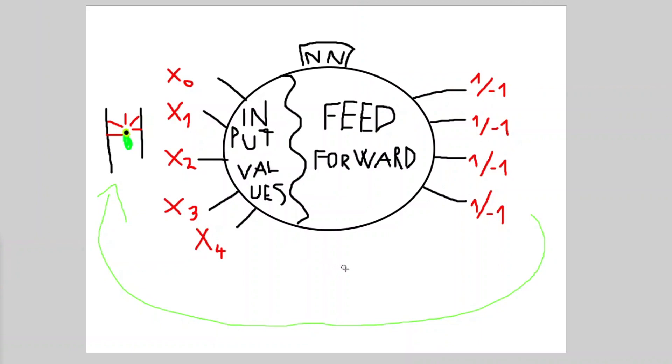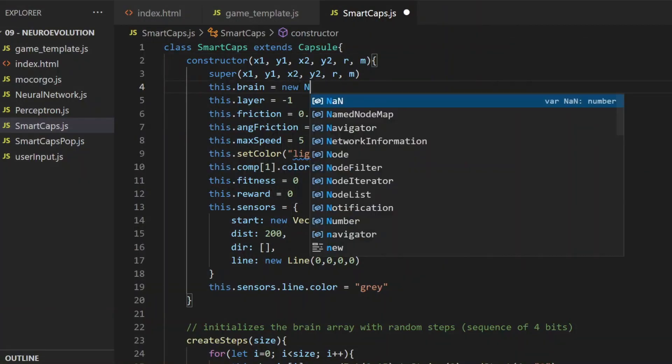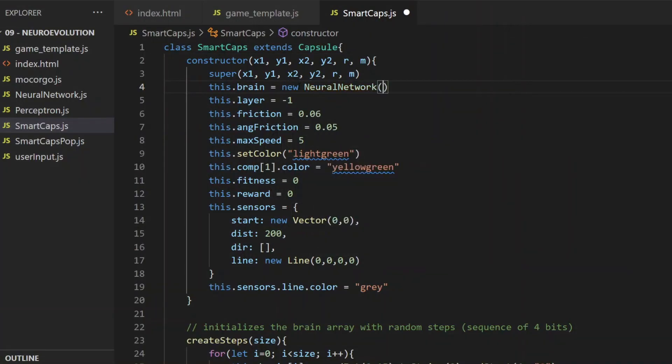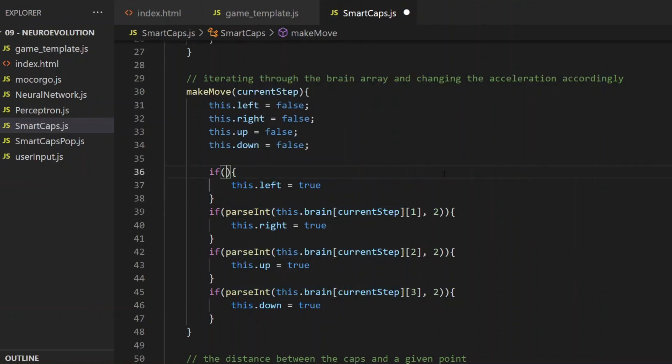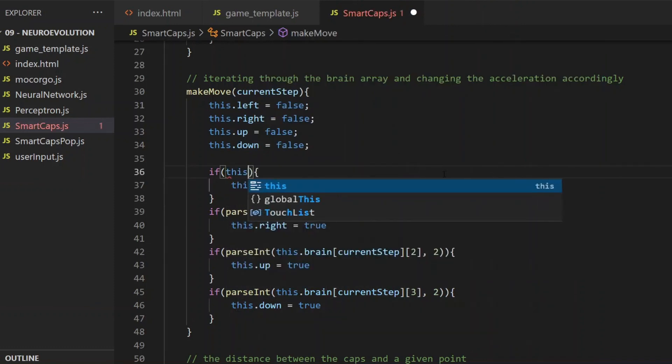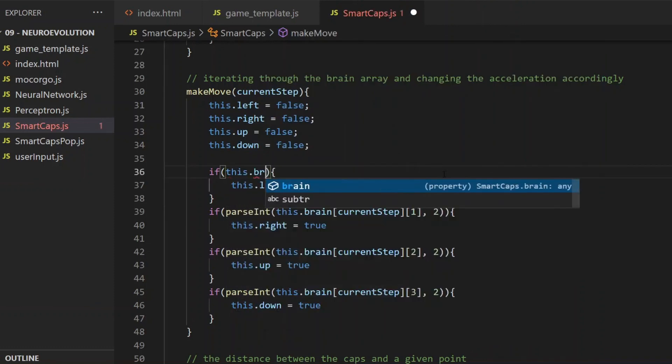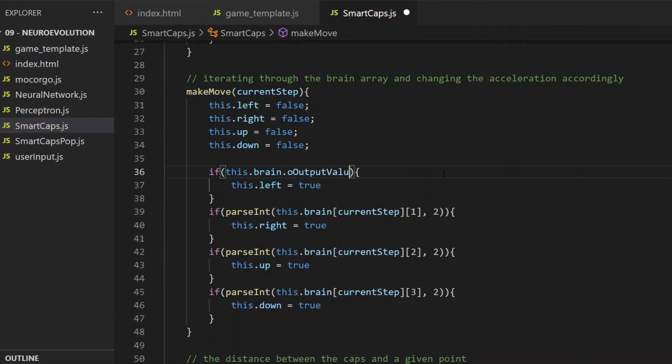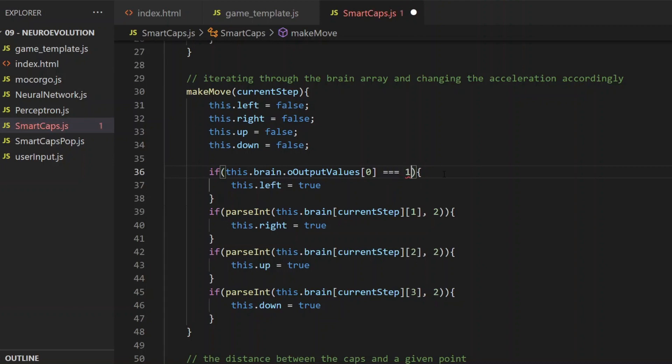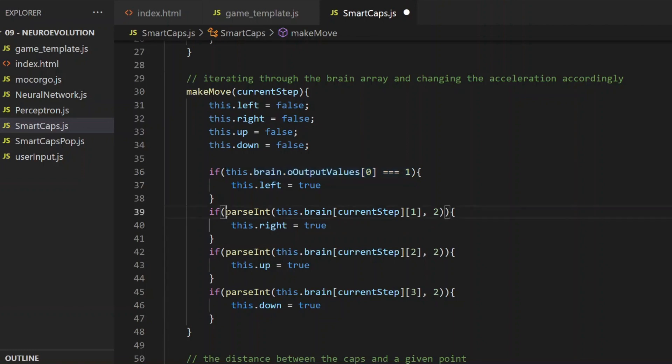Let's start with the first issue and simply include a neural network in the SmartCaps class. The capsules are already moving based on 4 Boolean values which are bound to the arrow keys. So handing the 4 output values of the neural network won't require any huge change. The brain property will become a neural network instead of an array of random values. And in the make-move method, the output values of that neural network will determine if an arrow key needs to be pressed. I rewrite the first part of the conditions to this.brain.outputValues, and the key is pressed if that value is 1.